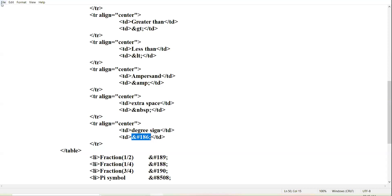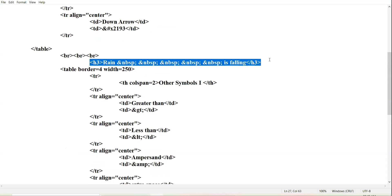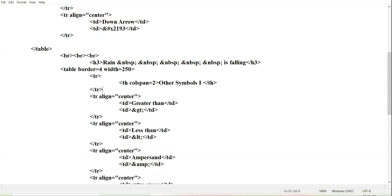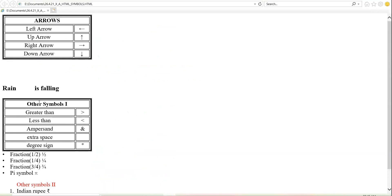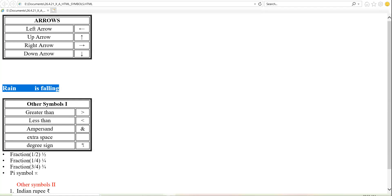Let me show the browser view up till here. See the second table — 'Other Symbols One.' Greater than sign, less than sign, ampersand, extra space — you can see the empty box representing the space — then the degree sign: this small little 'o'. Am I clear with all the symbols up till here?